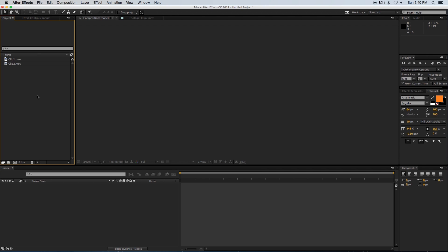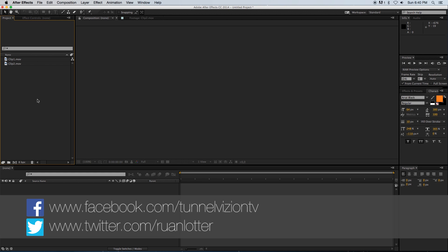Hey everyone, here from Tunnel Vision TV. In today's tutorial I'm going to show you guys how to do a whip or a swish pan using After Effects.